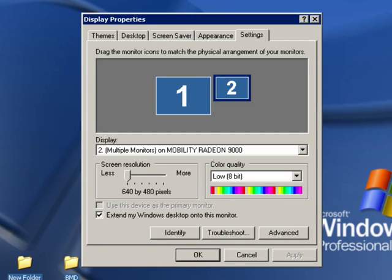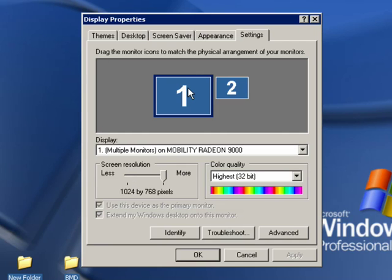One of the things you want to do next is make sure that you have your monitors arranged properly. So my laptop is to the left and my external monitor is to the right.